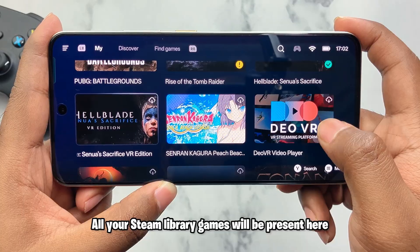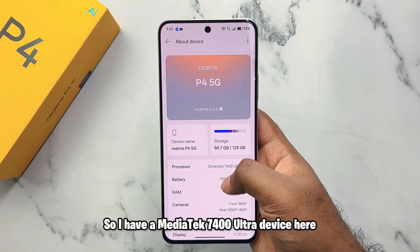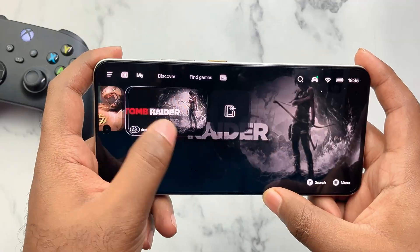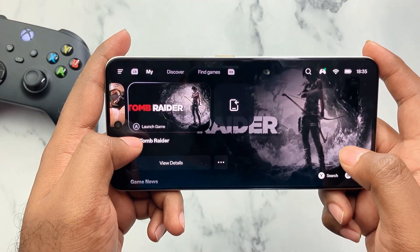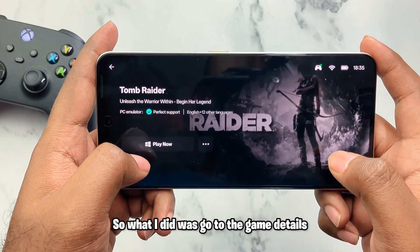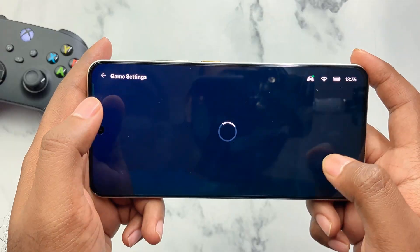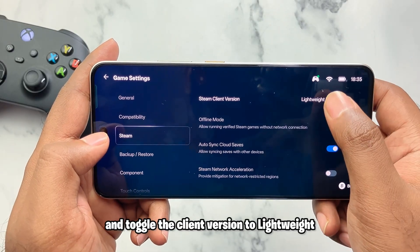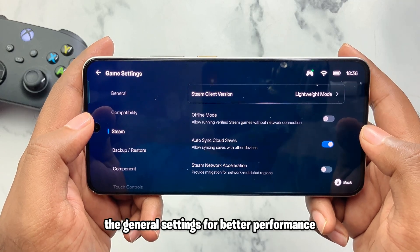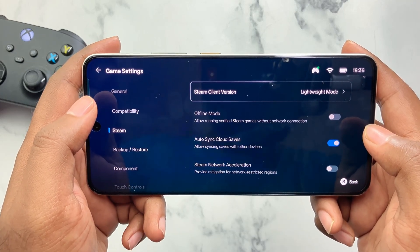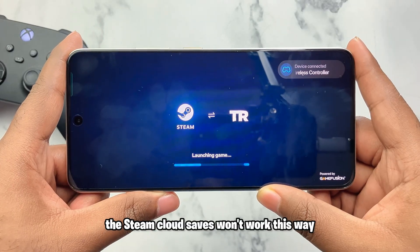All your Steam library games will be present here. I have a Mediatek 7400 Ultra device and was facing issues while launching games after installation. What I did was go to the game details, select game settings, then Steam, and toggle the client version to lightweight. You can also change your resolution from the general settings for better performance. After that the game did load up, however Steam cloud saves won't work this way.